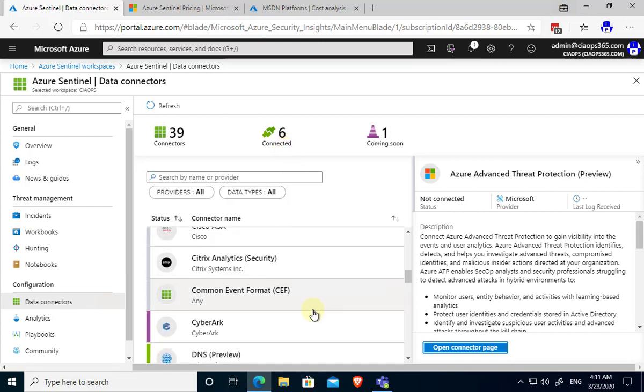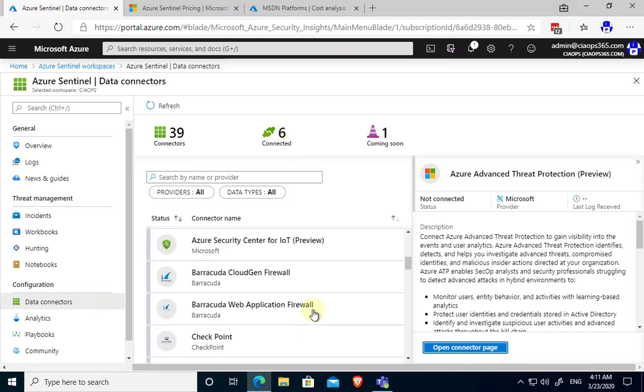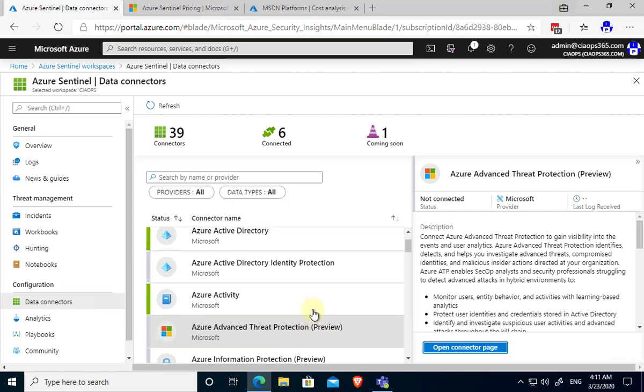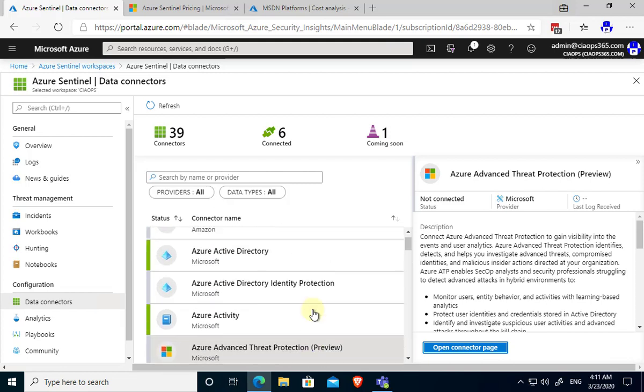An important thing to remember here is that there are costs associated with Sentinel. Typically there are two costs: an analysis cost to analyze all the data that's coming in and an ingestion cost. The ingestion cost is what it costs to bring the data into that log analytics workspace, the database to do the analysis on top of.